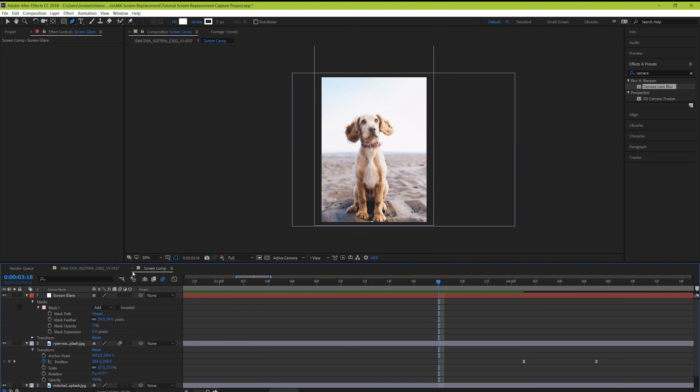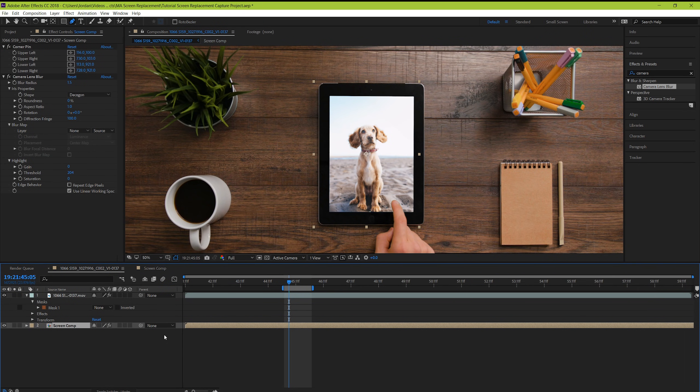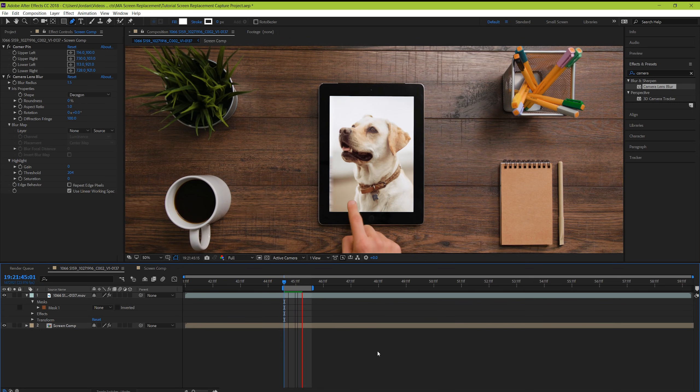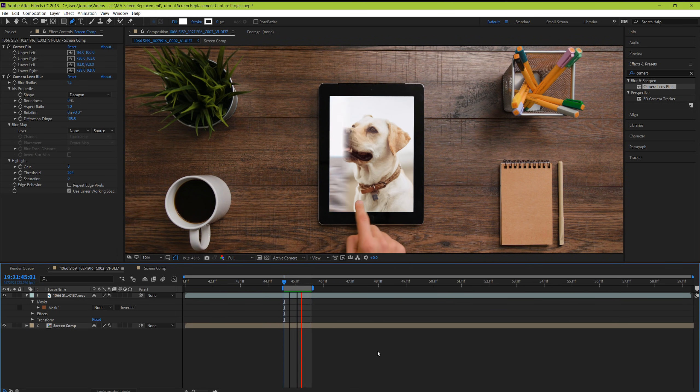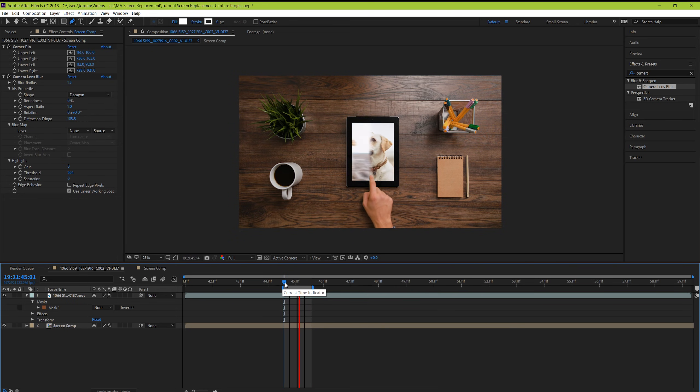And now when we take a look at the final image, we can see that there's a lot more of a realistic look to our screen. It's subtle, but it makes the whole thing feel a lot more real. And guys, that's how you do a screen replacement for a screen that's not moving. But what if your screen is moving? Let's dive into our second example and check that out.